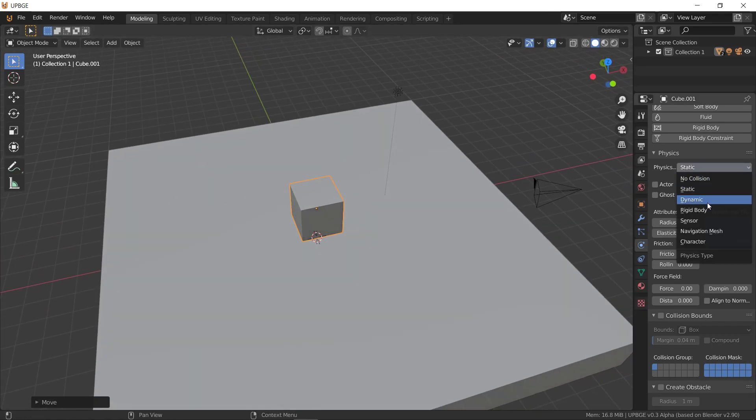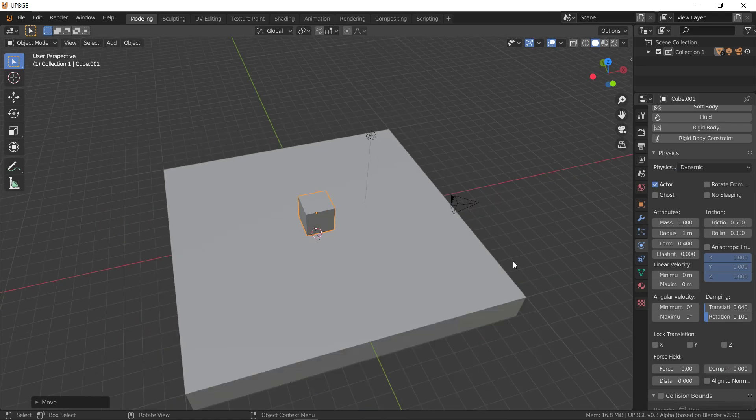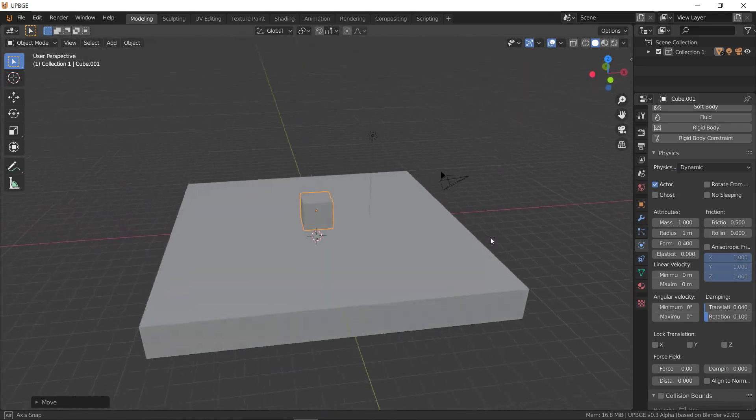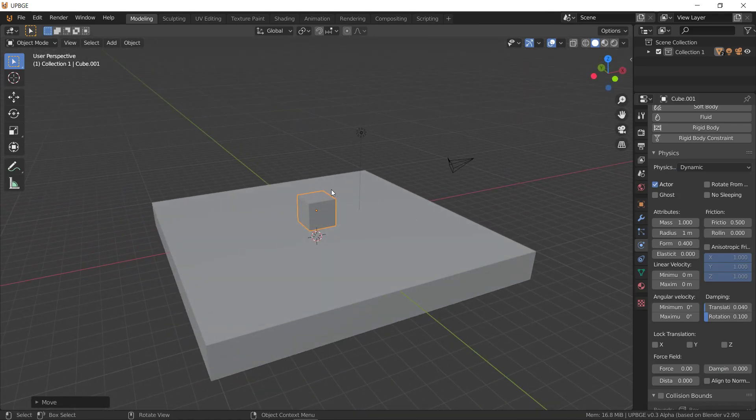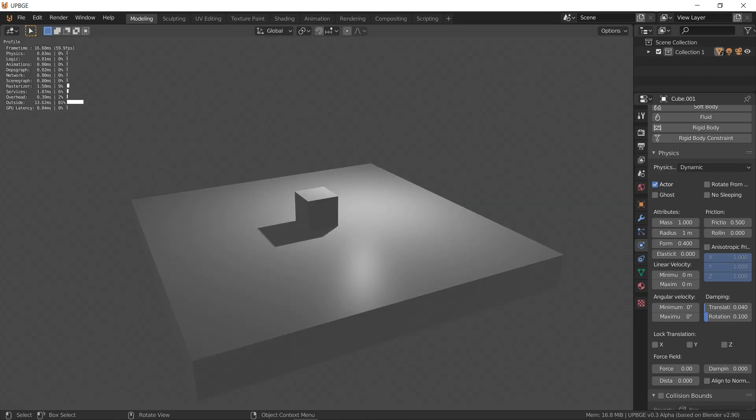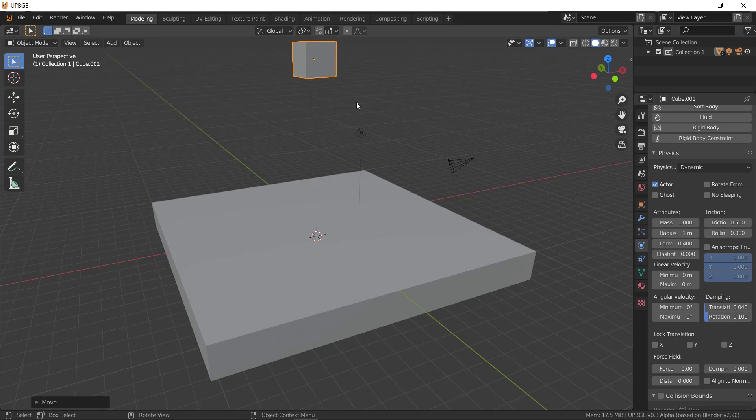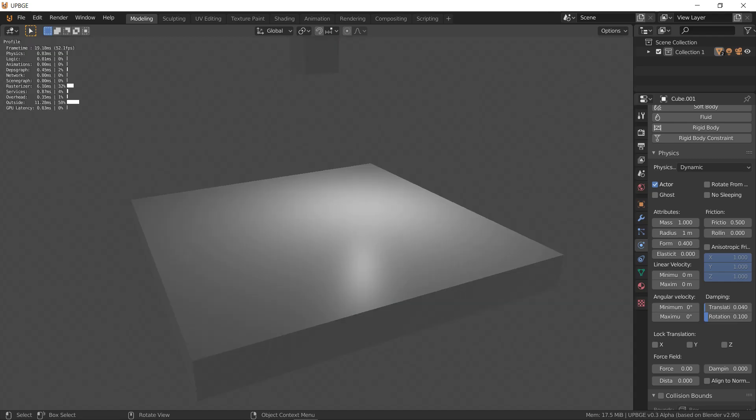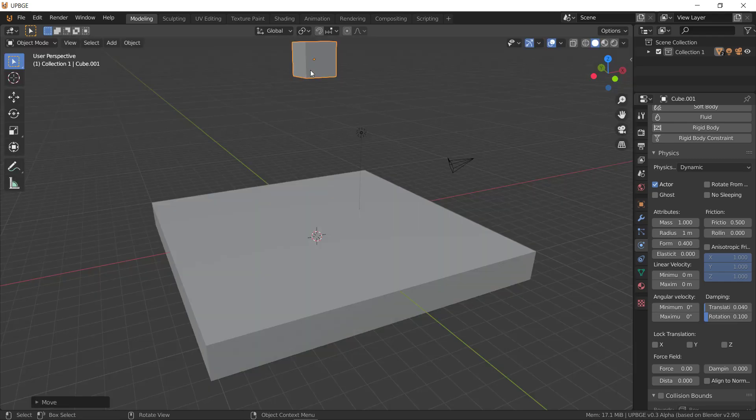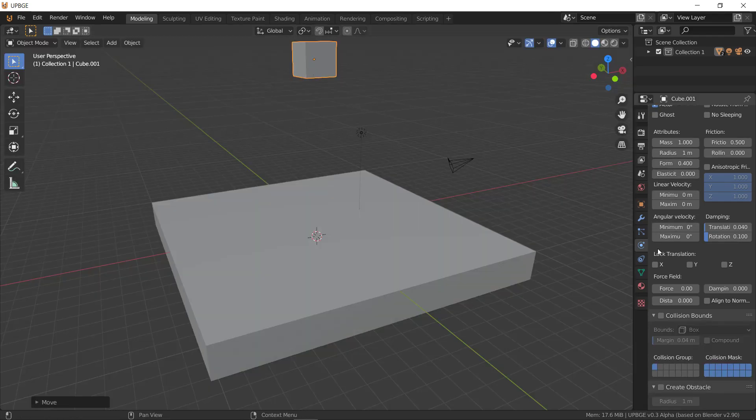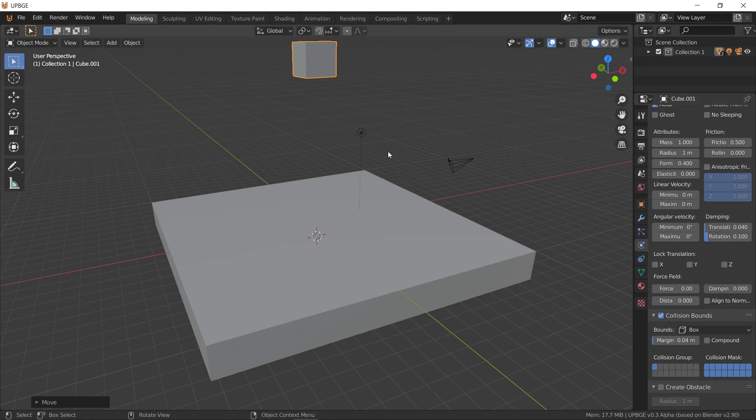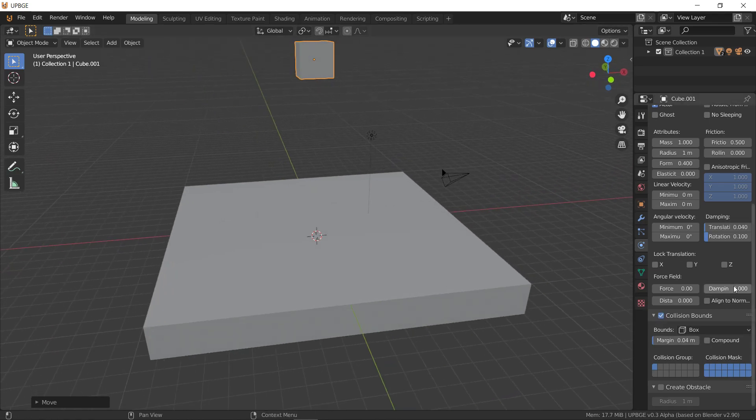I'm going to mark this as dynamic, and then if we hit P you'll notice nothing really happens much. I can grab it and lift it up though, 10 units, and it'll fall and stop. We also want to mark this bound as cube, it's much more accurate than triangle mesh is.